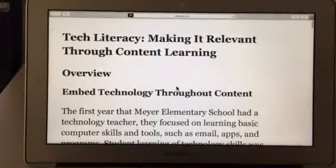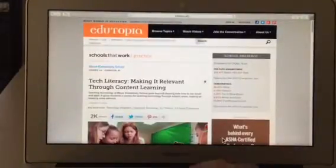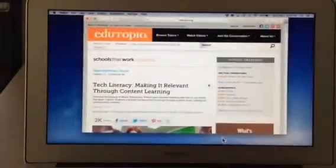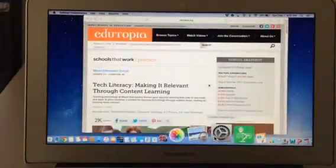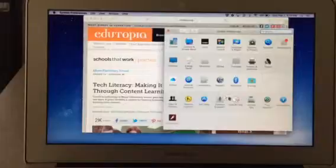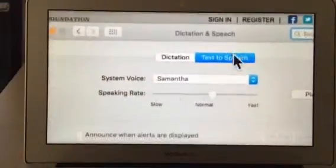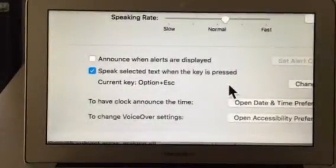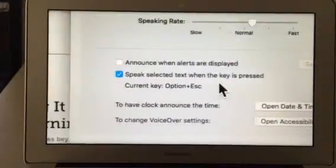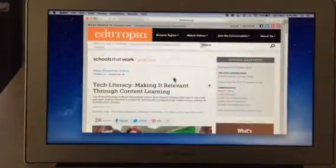I've already gone into my settings and set up speak text. Let me turn this off a second and show you. In Settings, go to Dictation and Speech, then Text to Speech. There's an option: 'Speak selected text when key is pressed' — I have that box checked. The default key command is Option Escape, which I left as is. Now that that's turned on, let's continue.